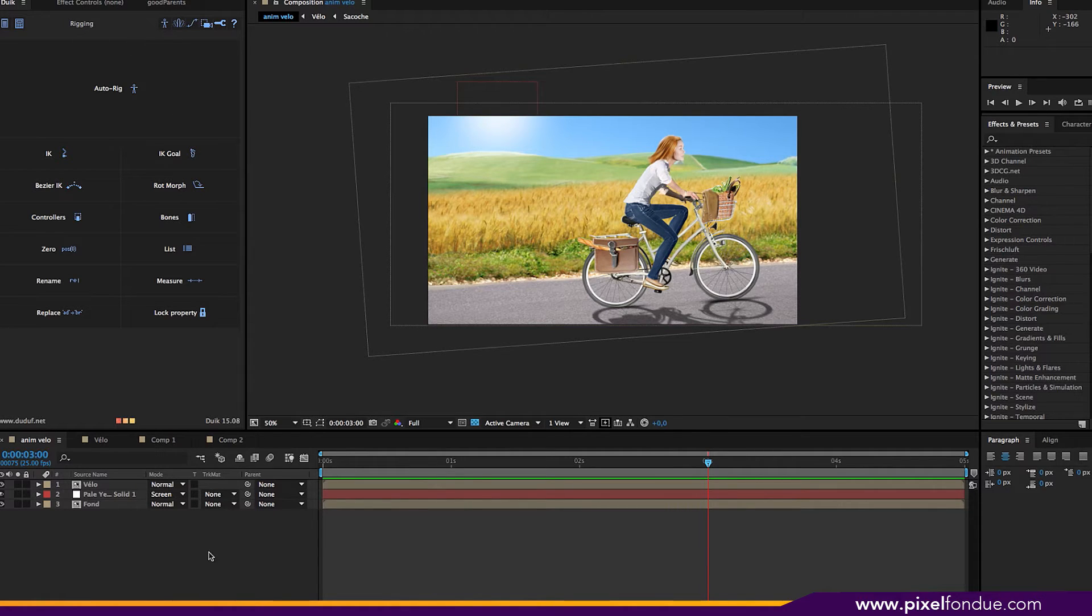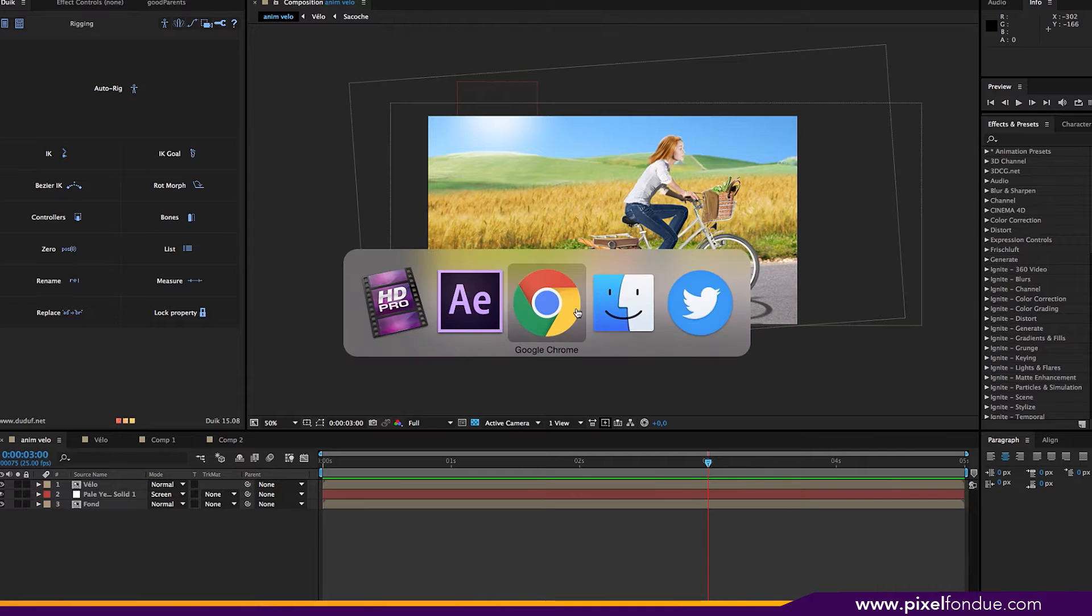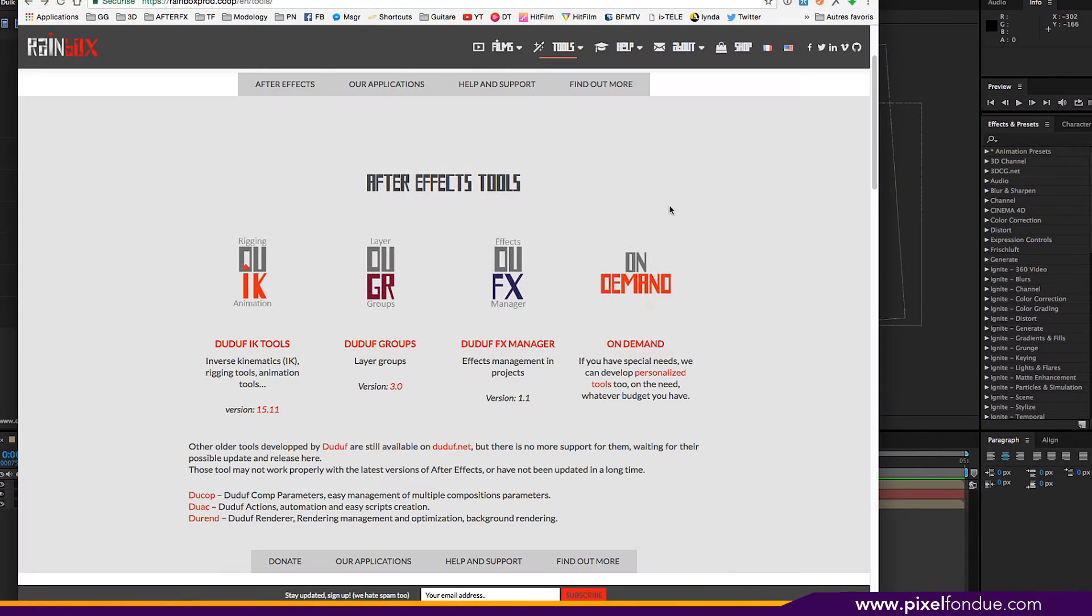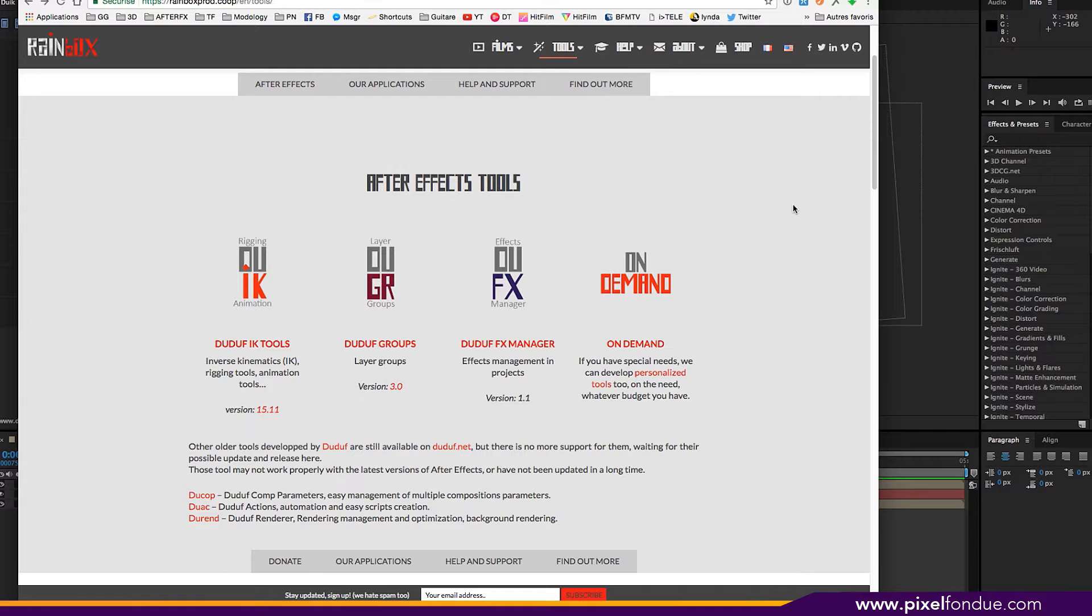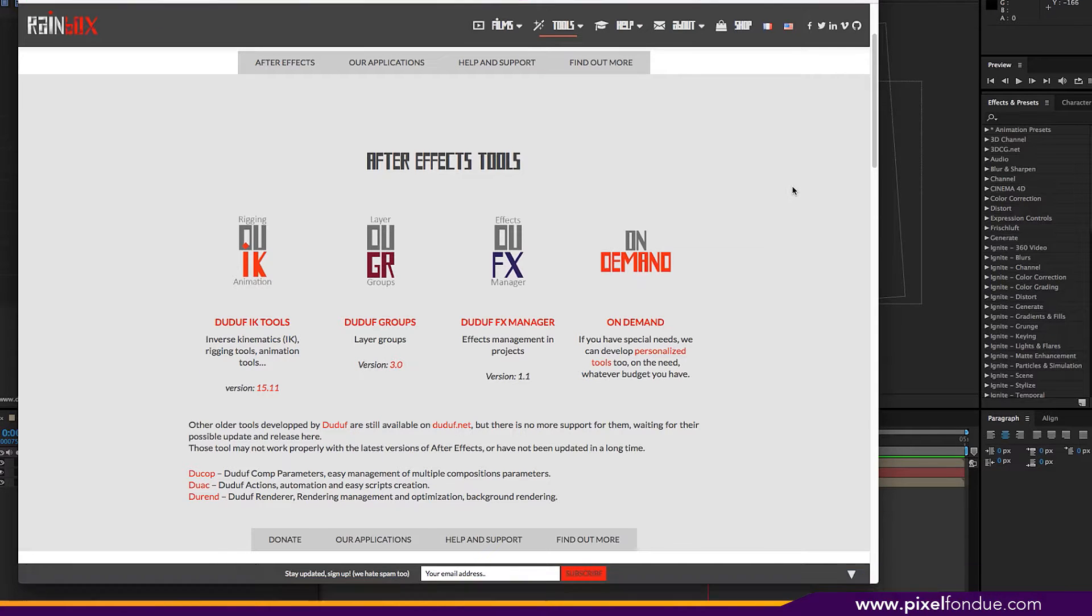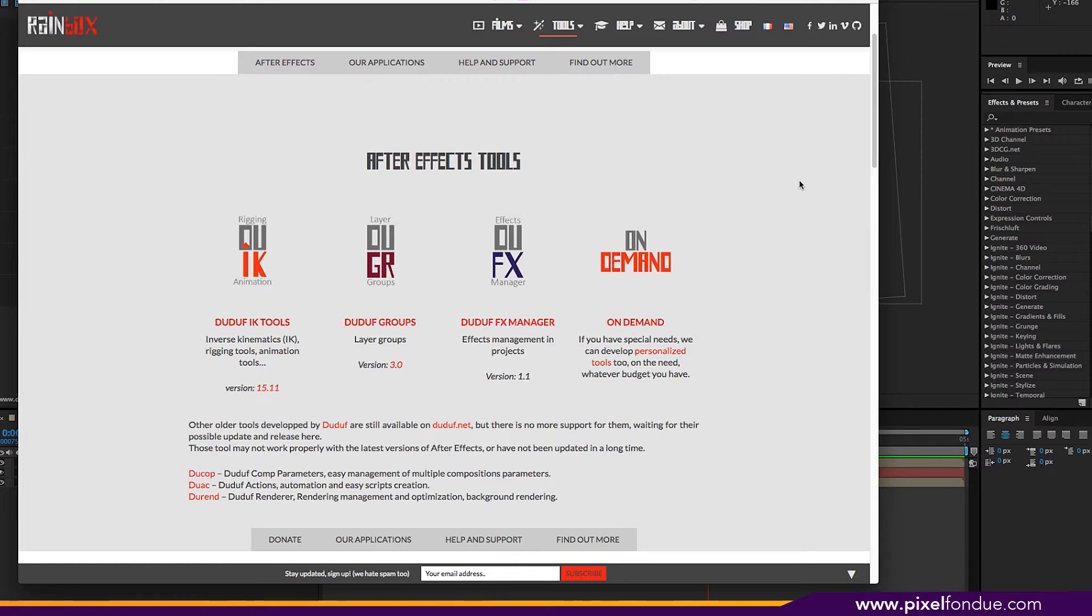What is Duik? Duik is a series of tools that were created by a French guy, well not that it matters, called Nicolas Dufresne, a.k.a. DuDuf. They're just indispensable if you do any type of animation in After Effects and they are free.